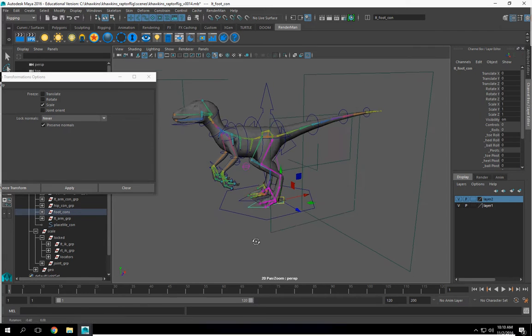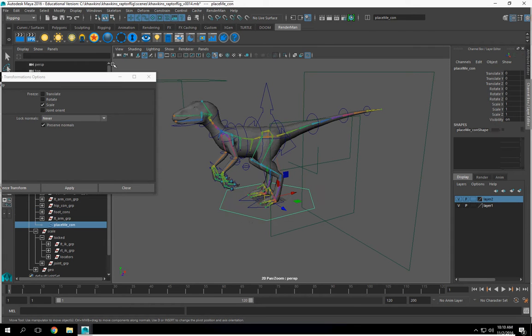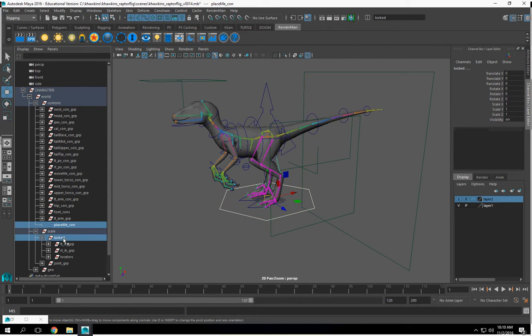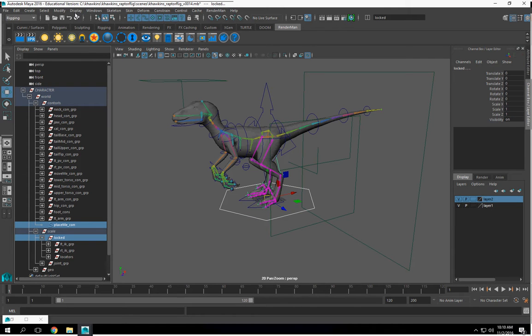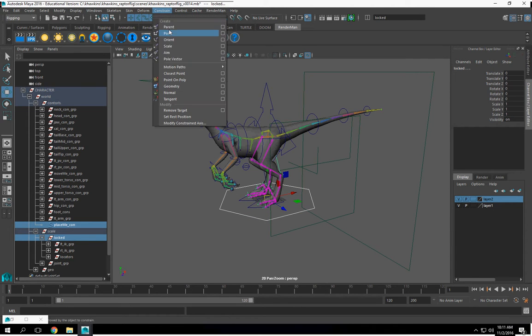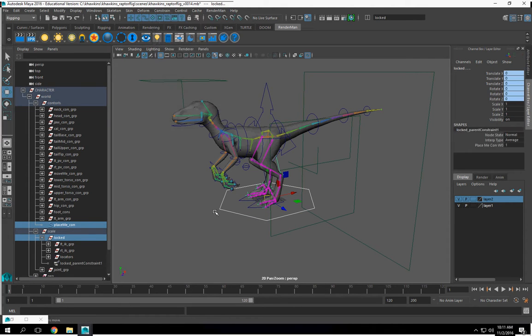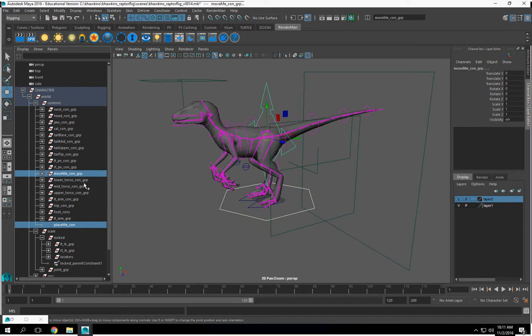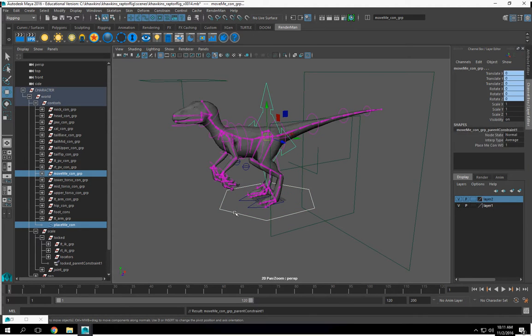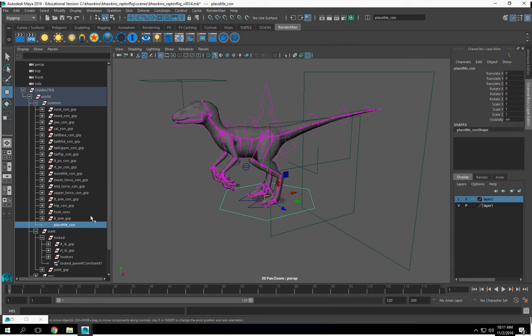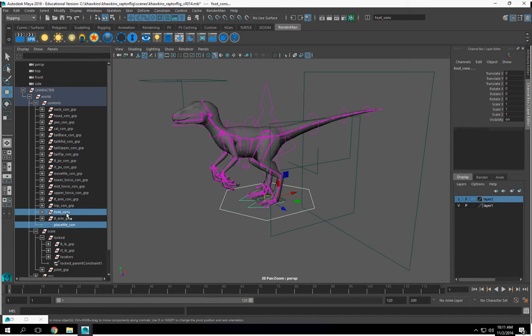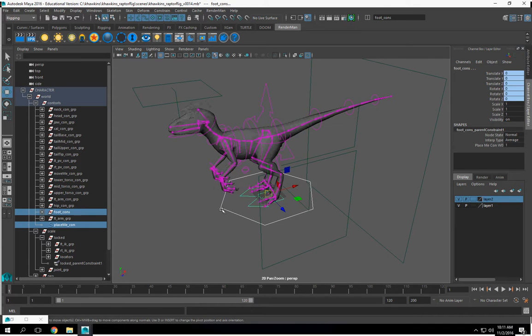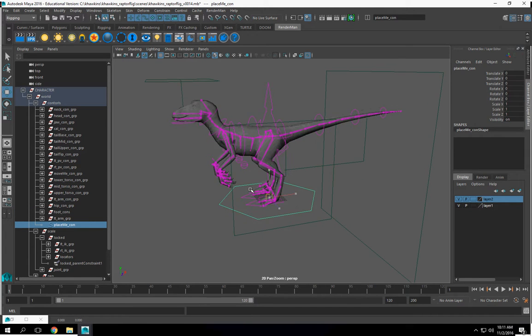Alright. Let's go ahead and do this again. Place me here. Constrain, parent. Select this, our movement group. There we go. We'll select this, our movement group, our footcons group. And that's where we're at. Easy fixes.